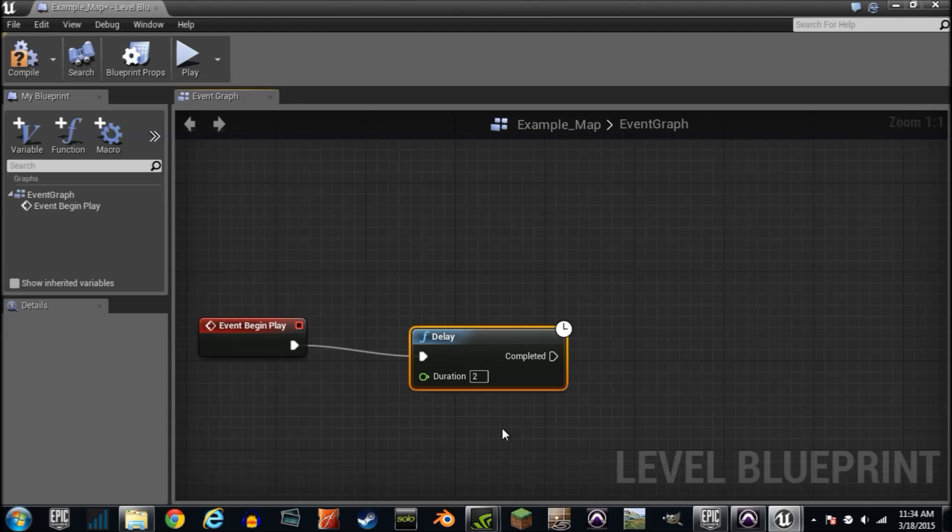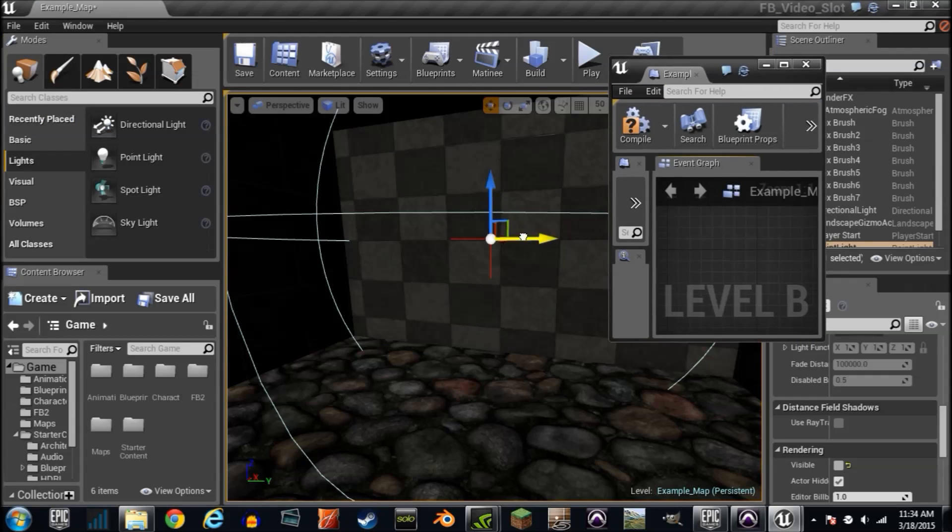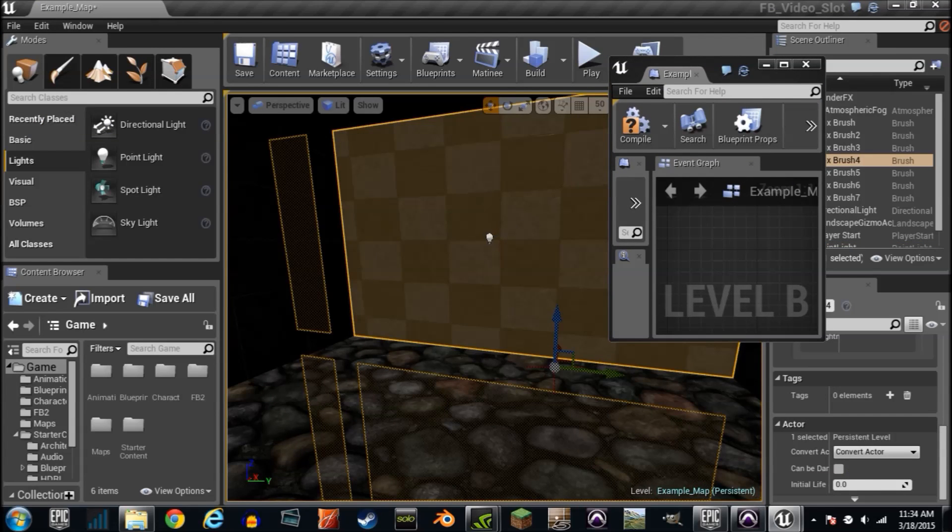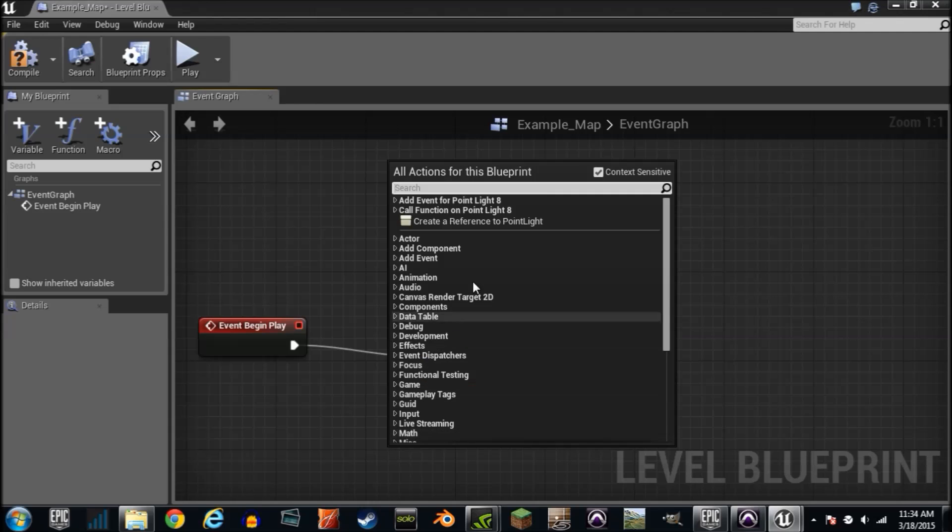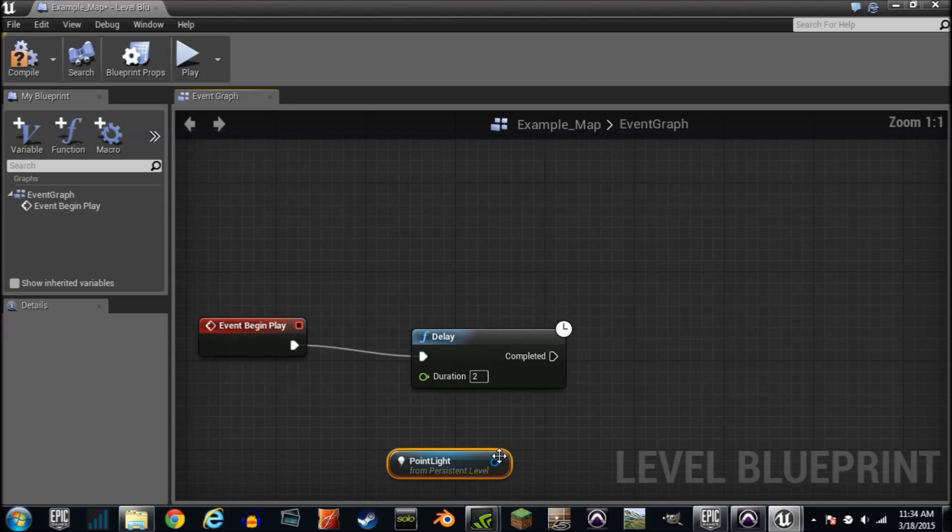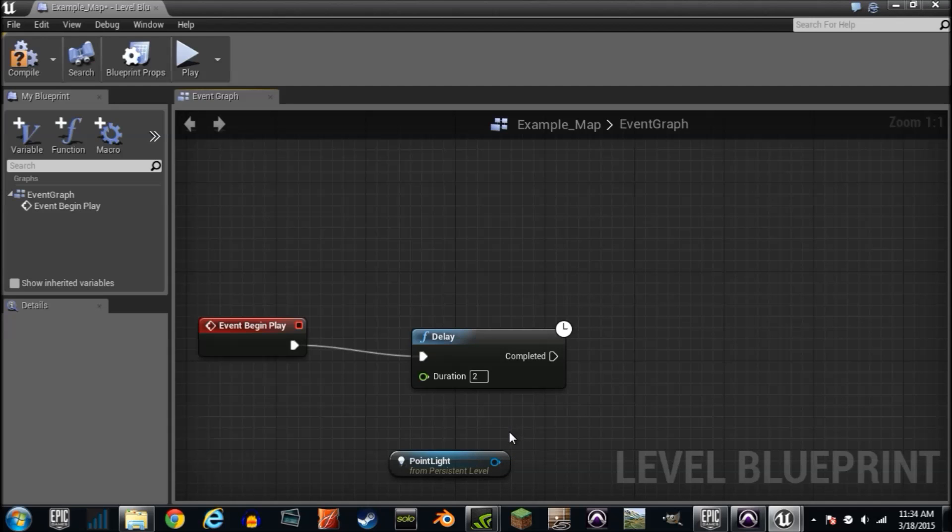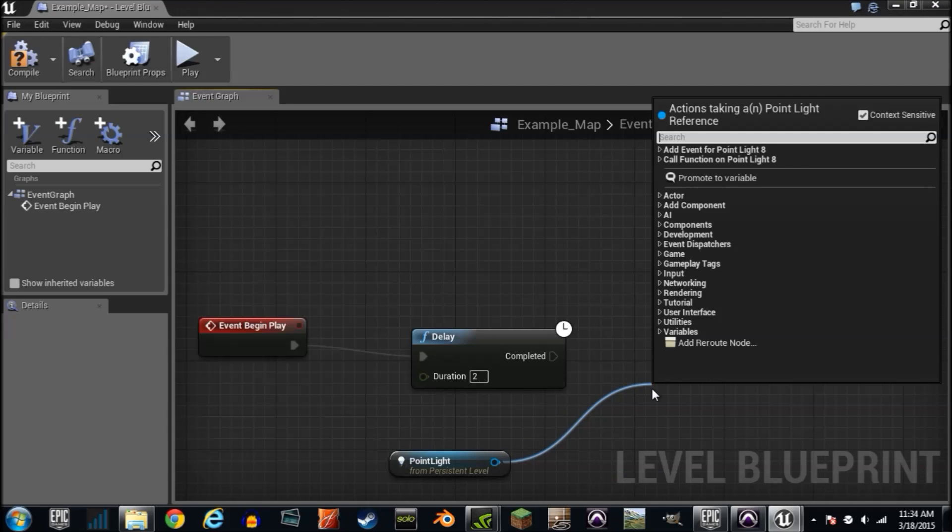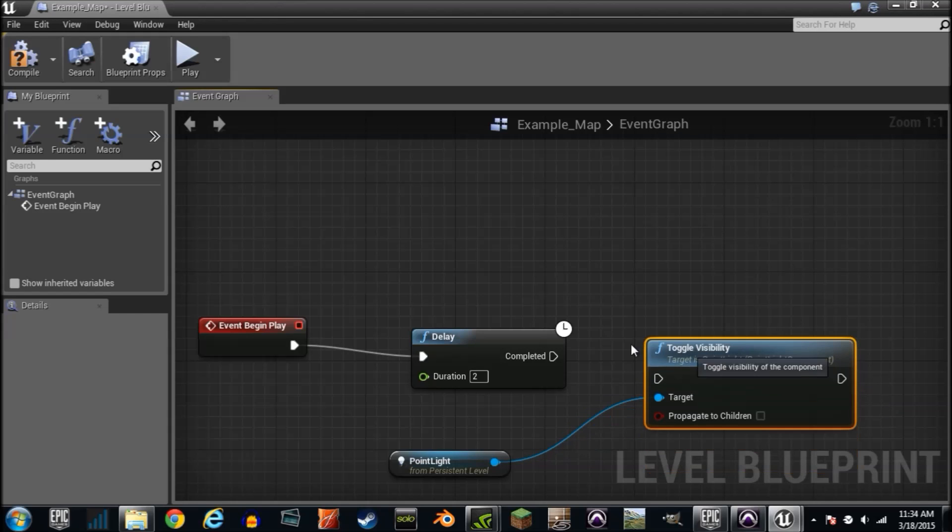Now we need to get our light bulb. All you do is go in here, grab your light and if it's selected you can right click in the level blueprint and grab a reference to it. So now we can drag a wire from it and tell it what to do. We turned the visibility off, so let's just drag a wire and type visibility. You see toggle visibility here. That's exactly what we want.